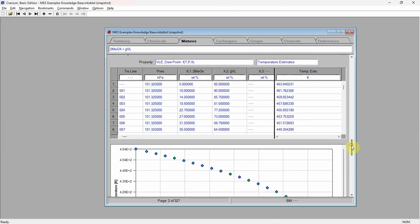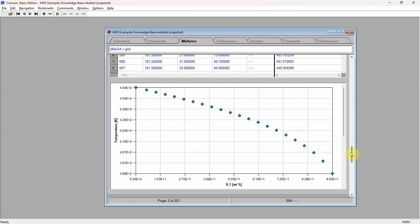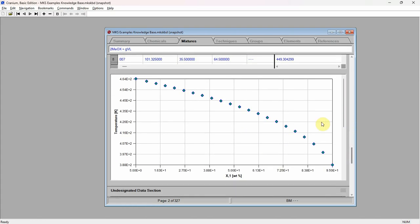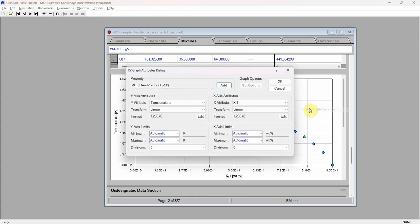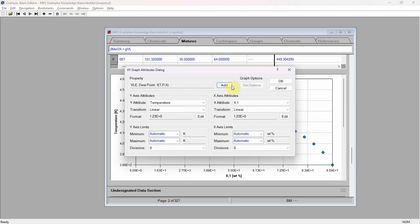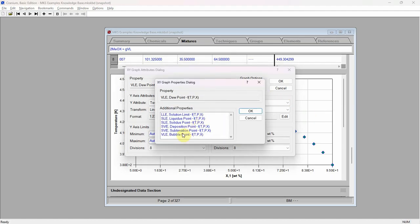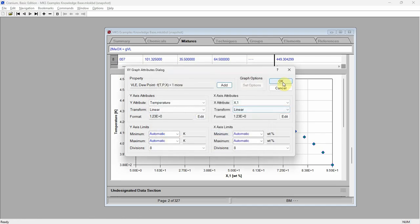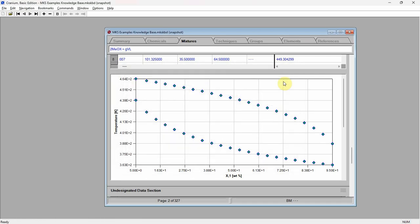Scroll down and click the right mouse button on the sections graph. Select the edit attributes command. Press the add button and select bubble point as the additional physical property to show. Cranium will now display the estimated vapor-liquid equilibrium phase envelope.